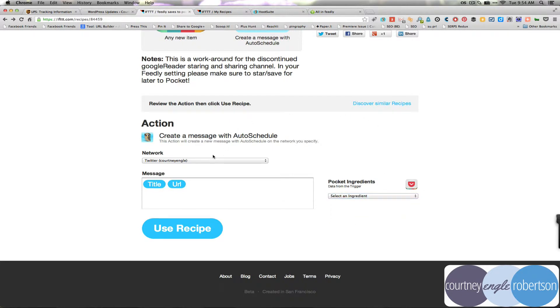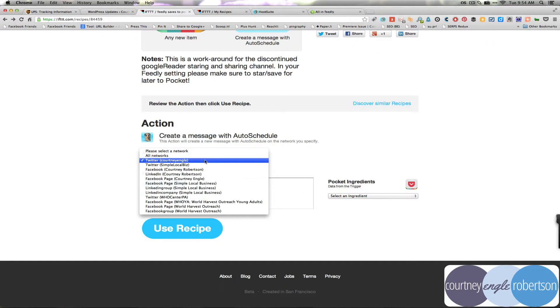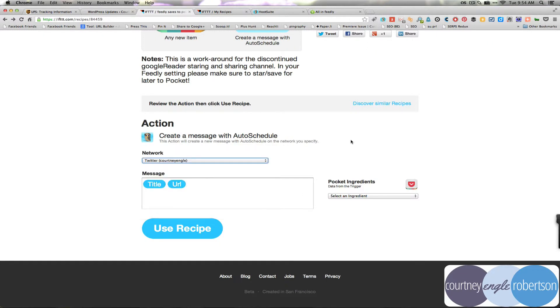Most of the time, I'm going to say I want this to be just the title and the URL and Google Plus and Facebook and LinkedIn will automatically generate that little excerpt preview. You just simply click use recipe and off and running you go.